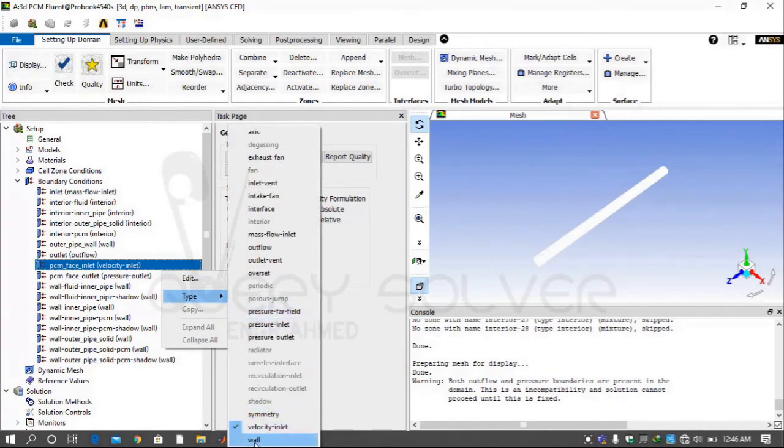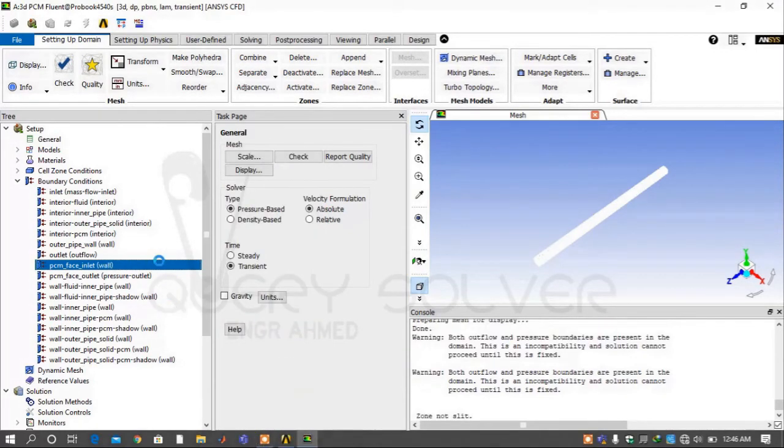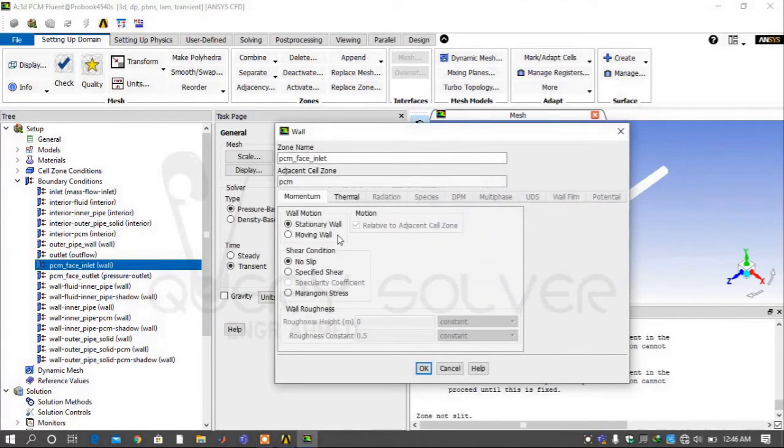The PCM face inlet and outlet have type Wall because PCM has zero velocity and is stationary.